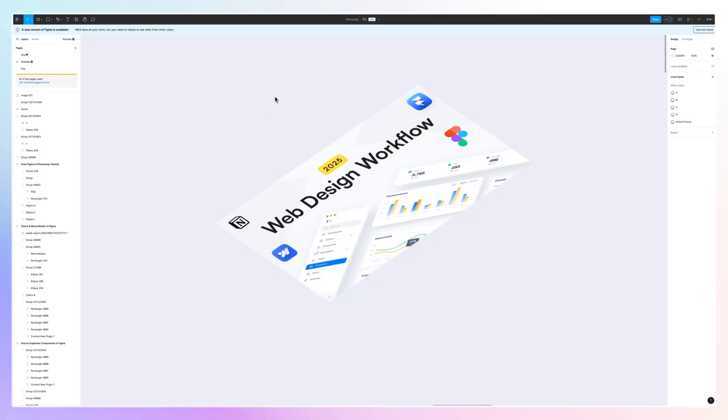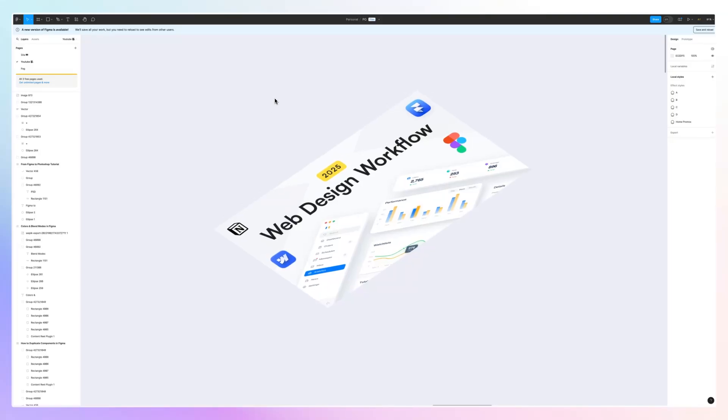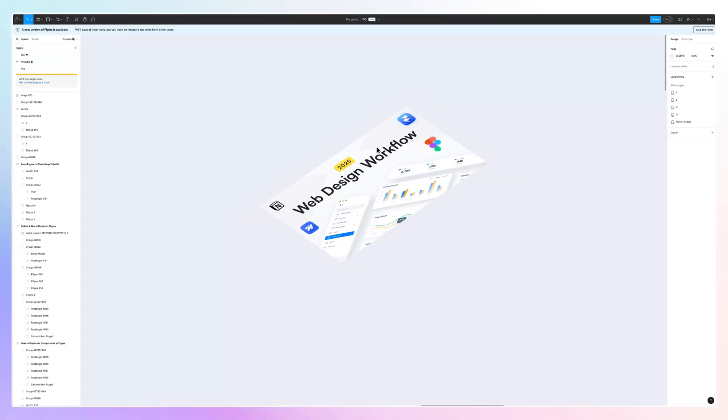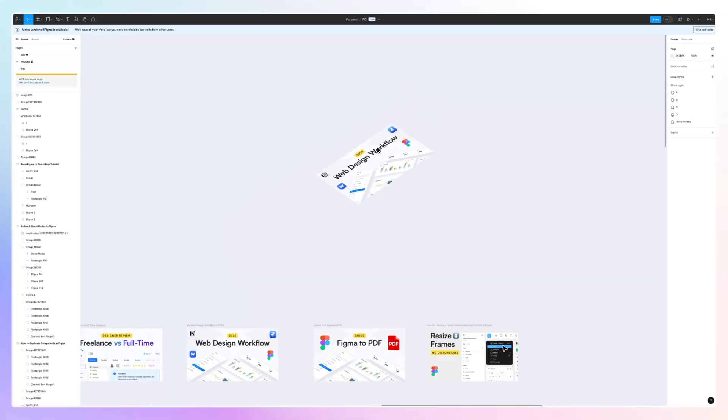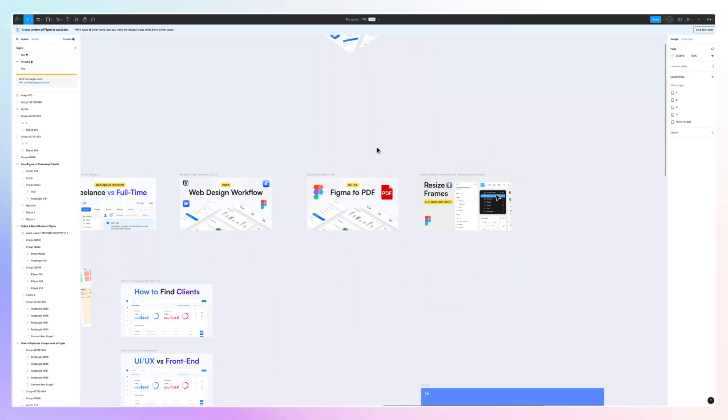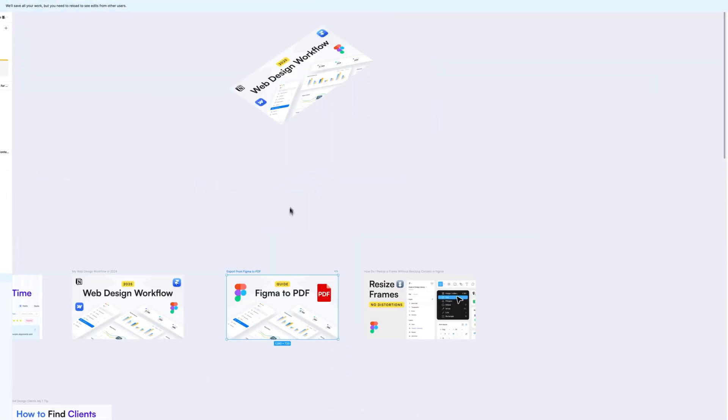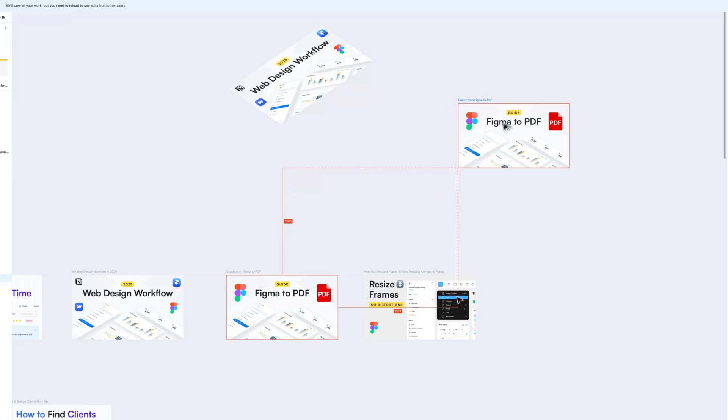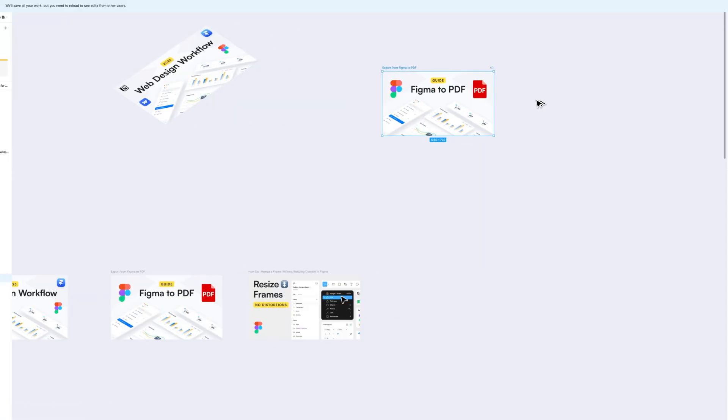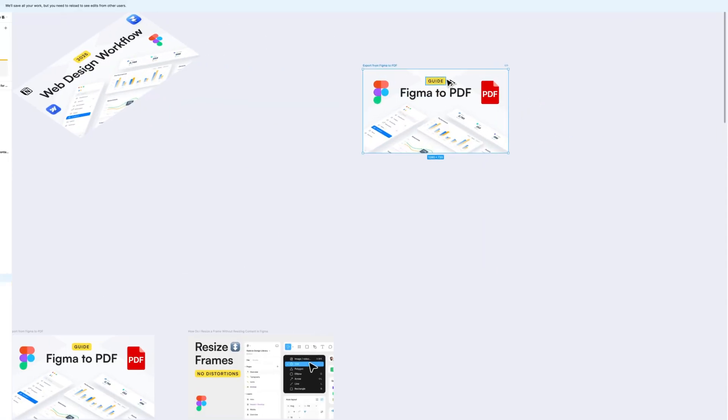Hey guys, in this video we're going to learn how to create a perspective effect to any image in Figma. Achieving this effect is actually quite easy, so I'm going to take one of my thumbnails from my YouTube channel.